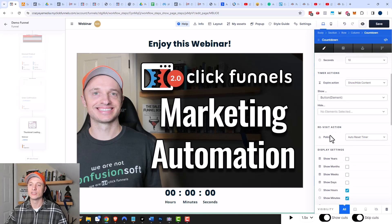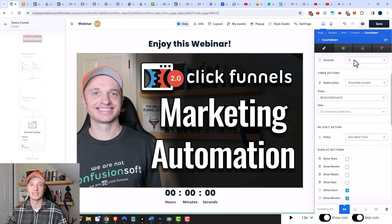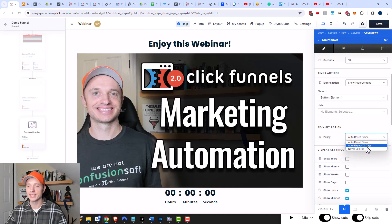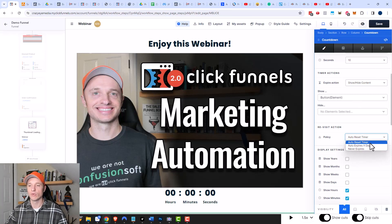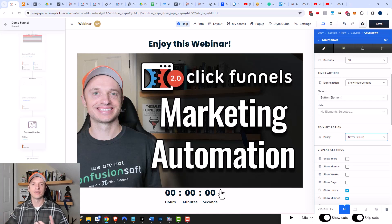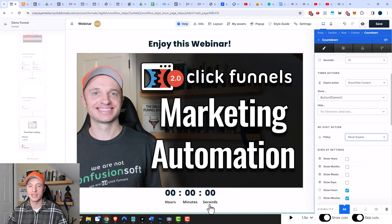Then we have Revisit Action — how do you want the countdown to treat people who revisit the page? You could have it auto-reset the timer, so if they refresh the page the timer resets and they have to wait 10 seconds again. There's also 'Auto Expires in X Days' — set it to one and the next day they visit they won't have to wait again. Or you can set it to 'Never Expires', meaning once the button pops up it will always be there unless they clear their cookies.